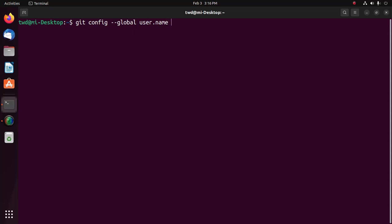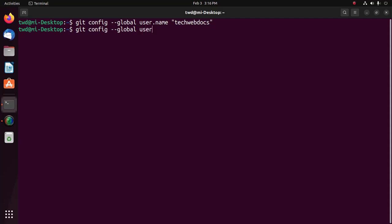Run git config and enter your GitHub account's username. Now confirm that you have set the Git username correctly using this command: git config --global user.name. If you want to set the Git username for a single repository, omit the --global portion of the command.